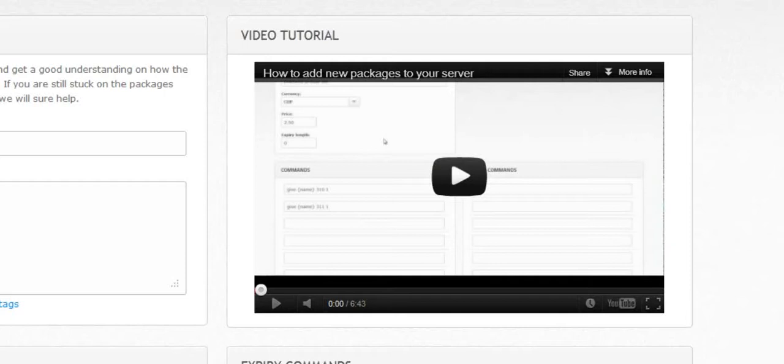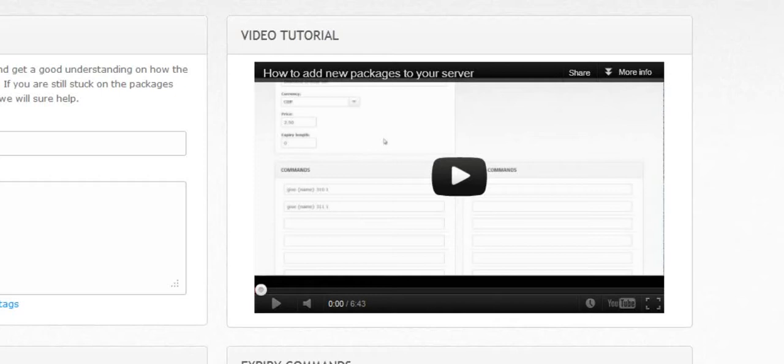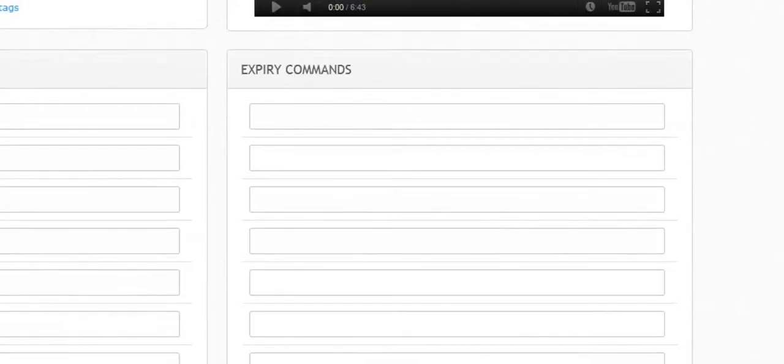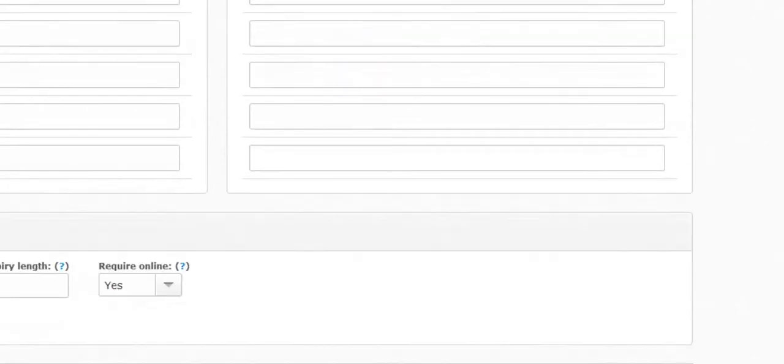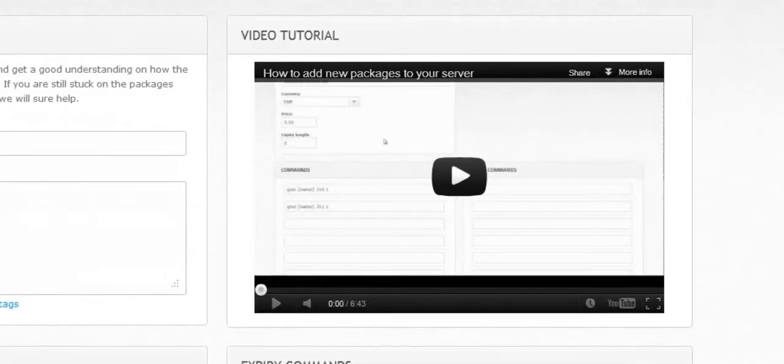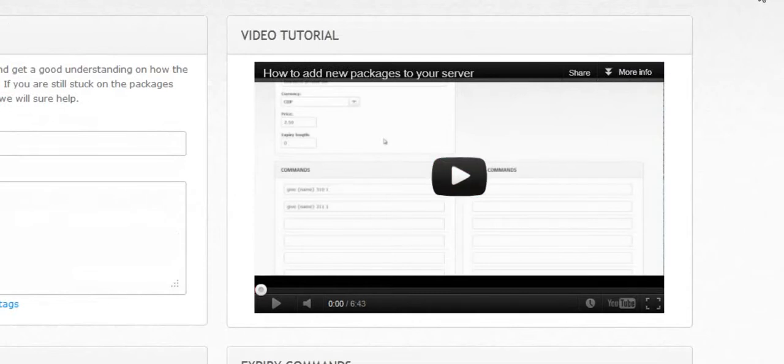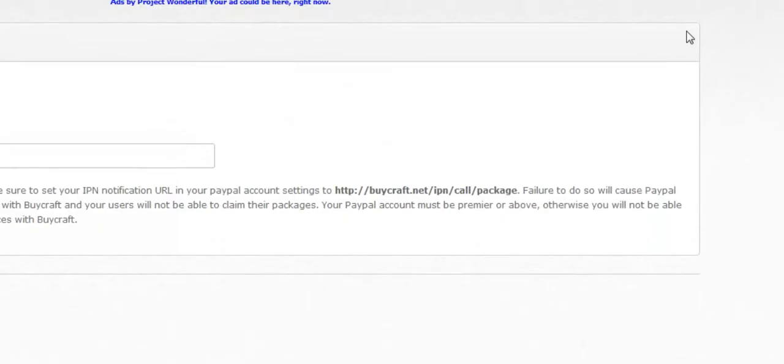Please make sure to watch the video to get an understanding of how the package system works before pursuing any further. If you're still stuck on the package system, don't hesitate to get in contact with one of us. So what I'm going to do is I'm going to read this real quick and watch the video, and we'll be back.